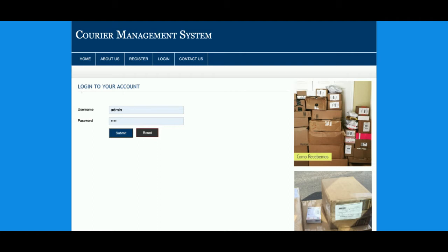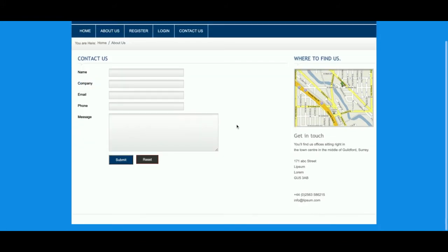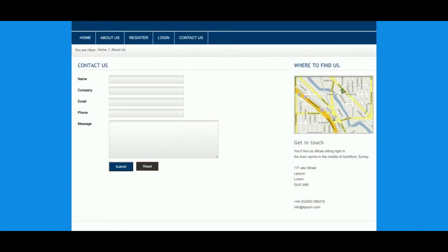If you log in as admin, the admin's internal functionality will appear. If you log in as customer, the customer's internal functionality will appear, because it's a session-driven role-based system. This is the Contact page — it's a static contact form. I am not saving the values anywhere in the database, and I am not sending any email or SMS from this form. It's a totally static form.